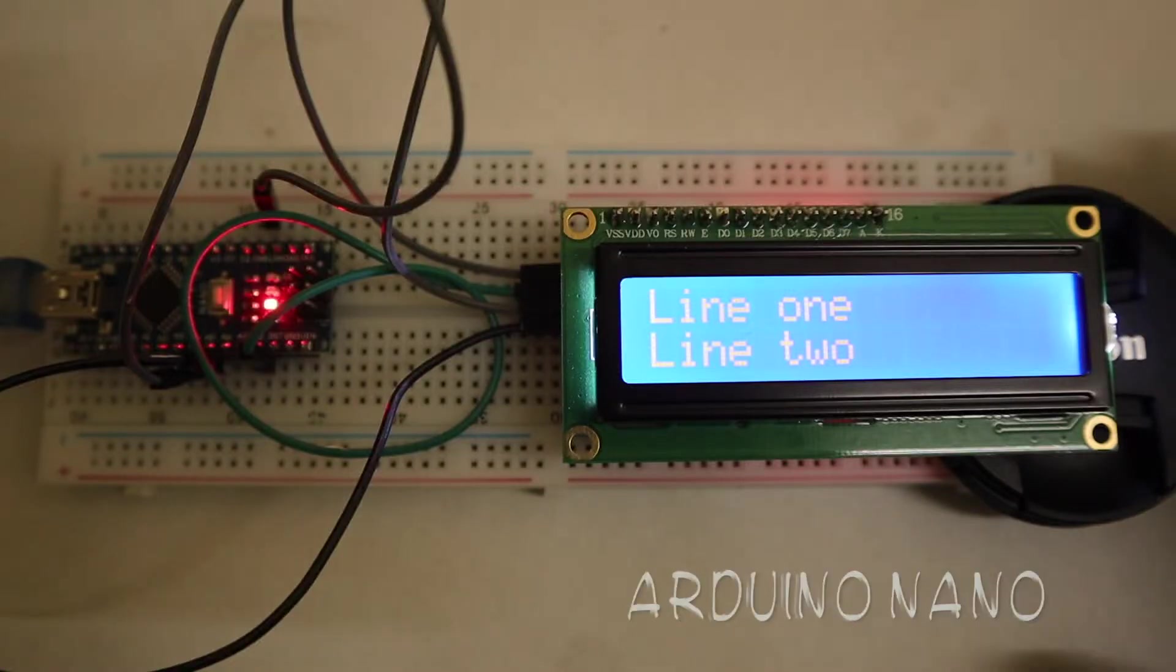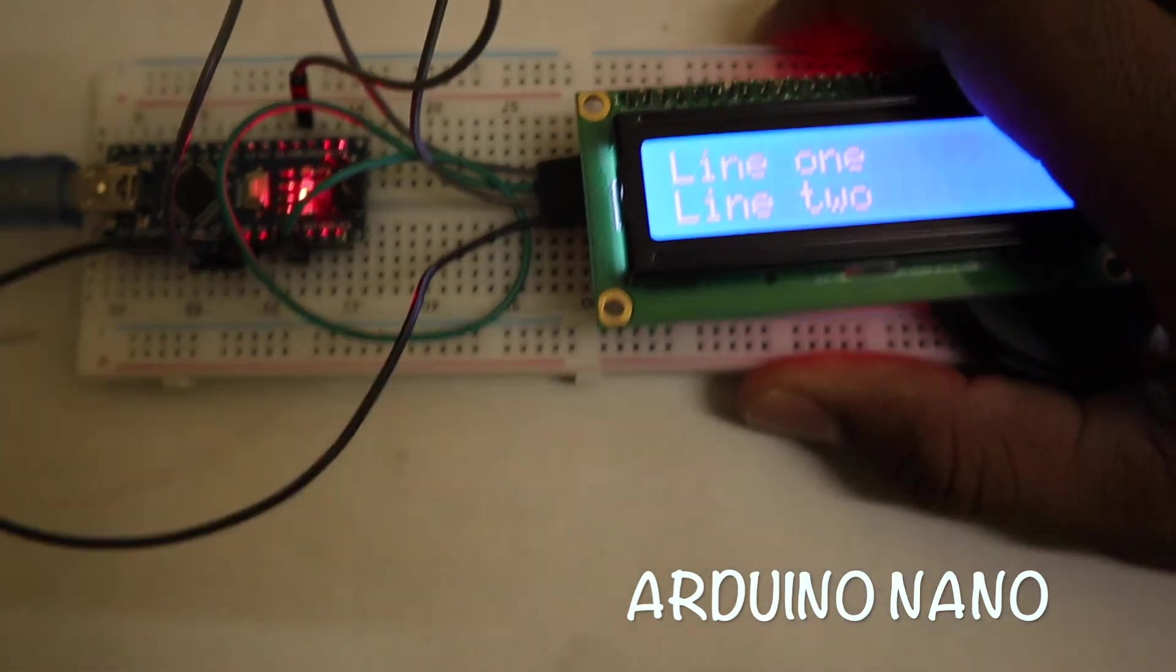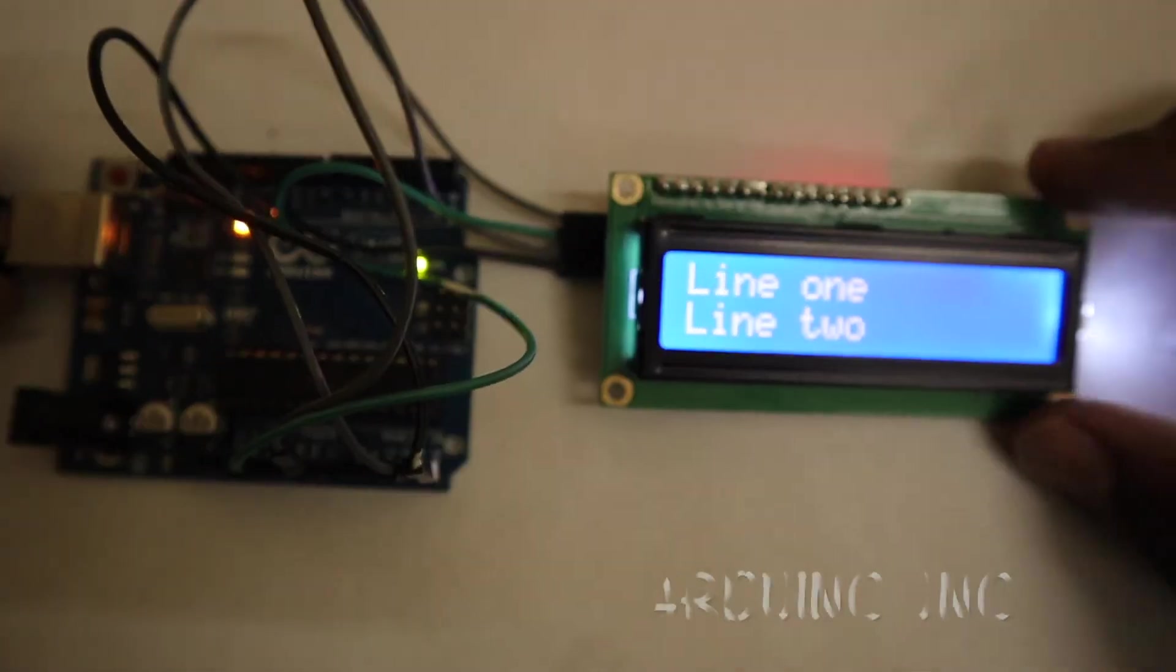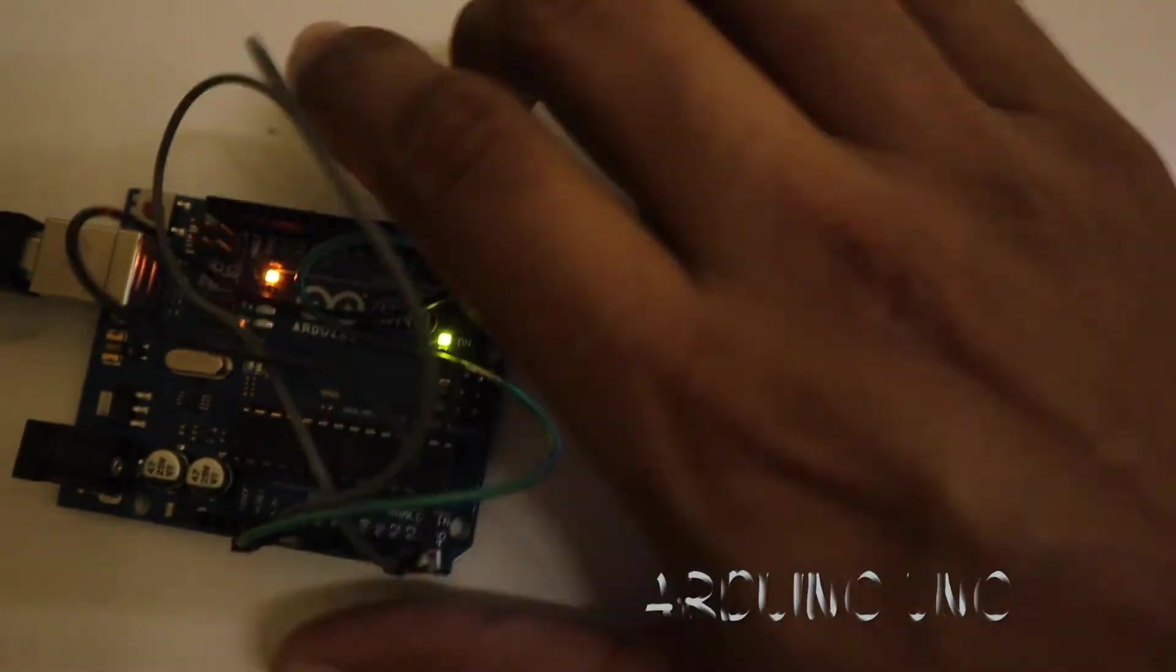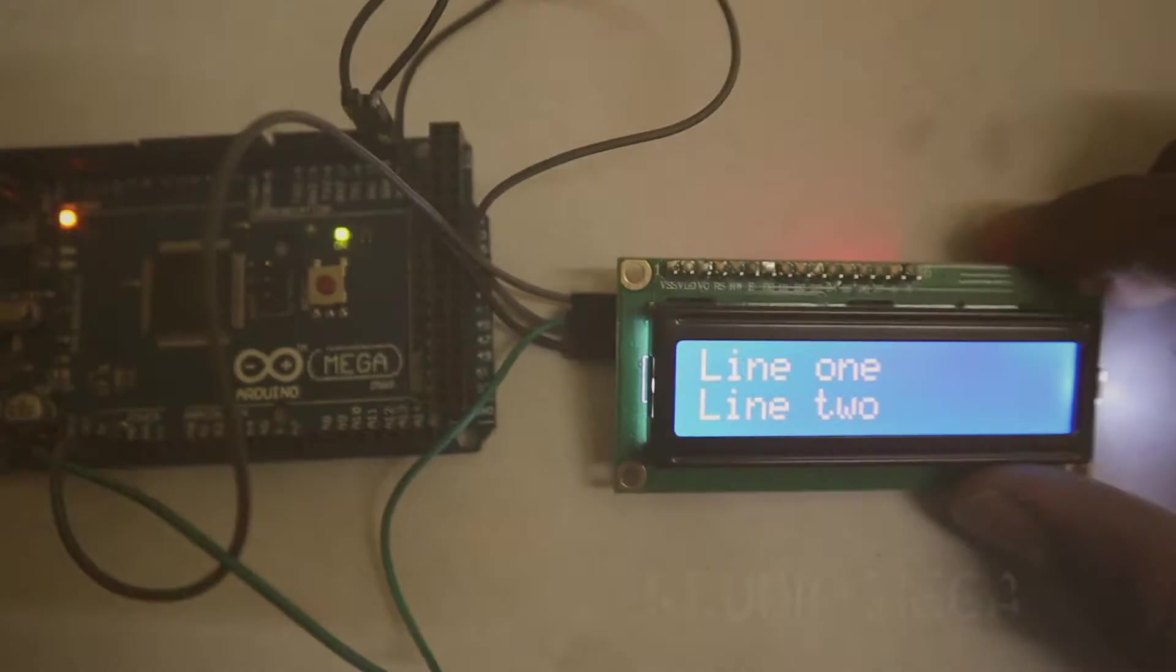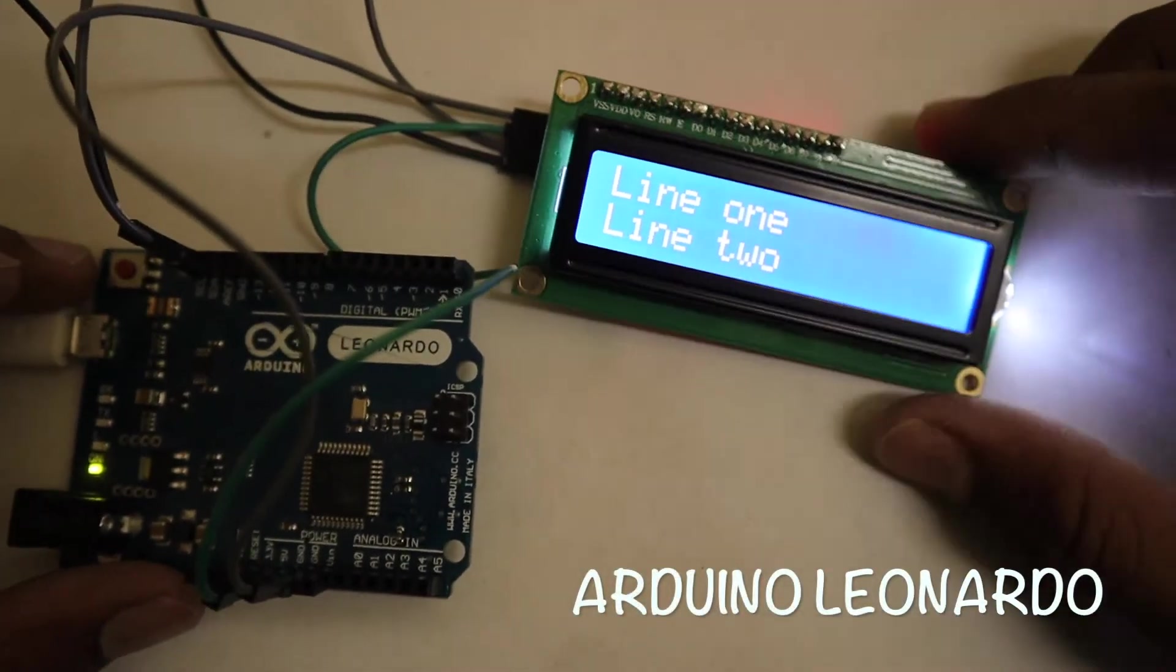The same code will work in other Arduino boards. I have tested some of them with Arduino Uno, Arduino Mega, and Arduino Leonardo.